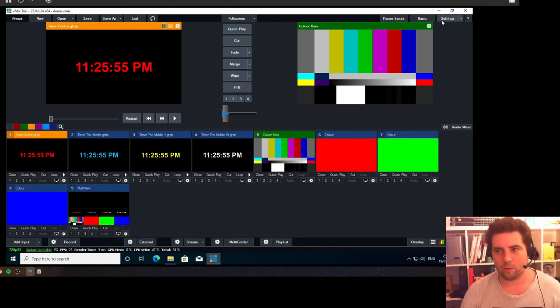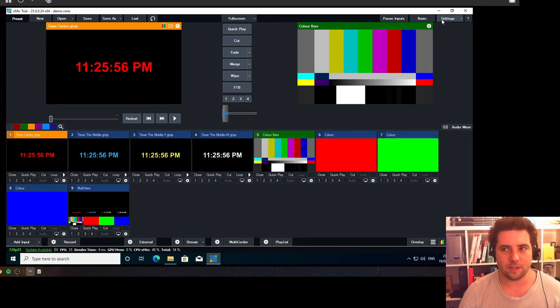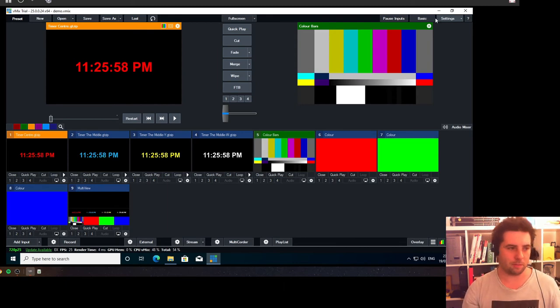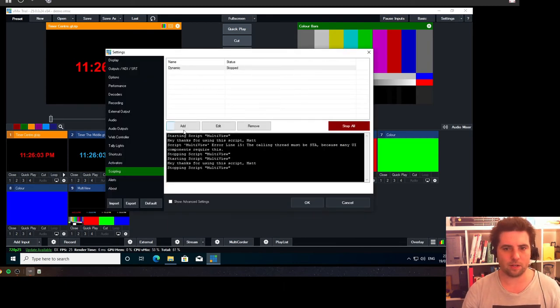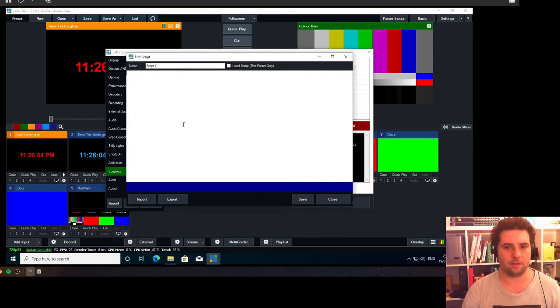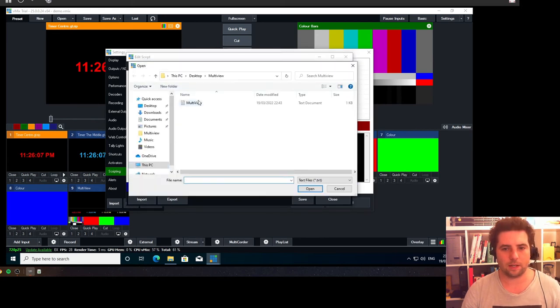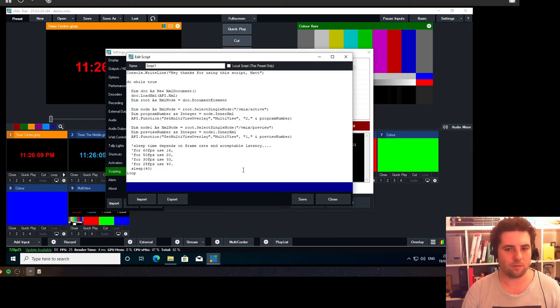So the way we get around this is that we run a script in the background. If you go to scripting and then click add and then import, then find the script that I've got.